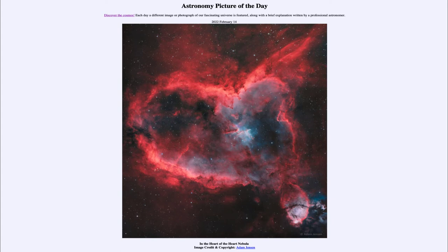Hydrogen makes up the vast majority of material in the universe, consisting of about 75% of the mass of the entire universe in visible matter, and about 90% of the atoms that are present.